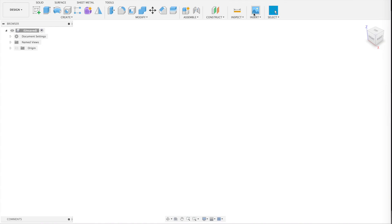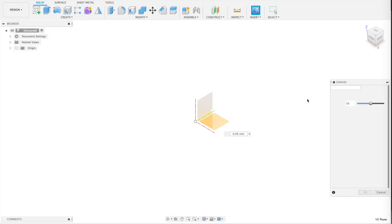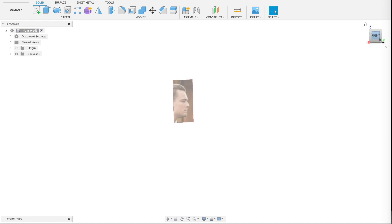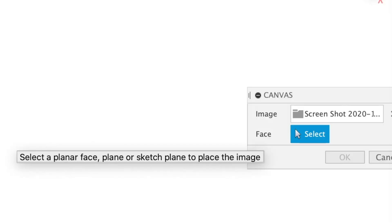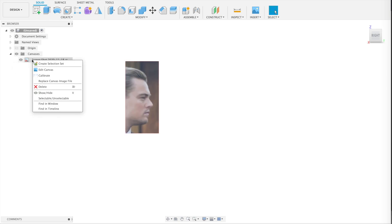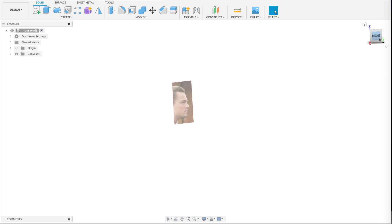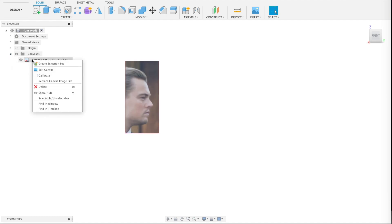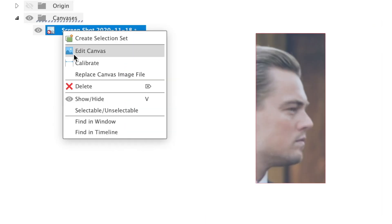So to make your own dual-face vase, plop down a JPEG of a face on one of the planes of this 3D space. It's called the canvas command. It's meant for this sort of reference imagery. Plop it down anywhere. Don't worry about the size because you can then use this calibrate command to pick two spots like the chin and the eye level.